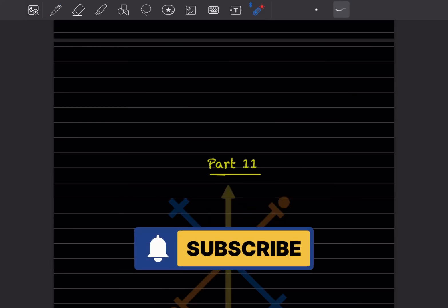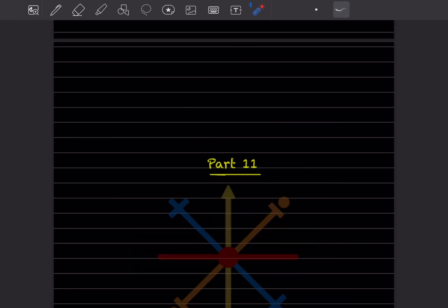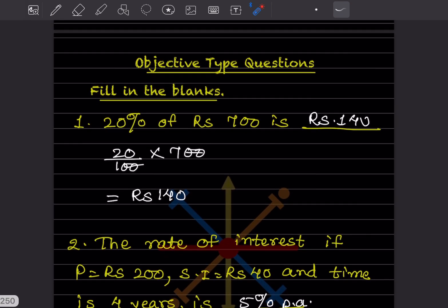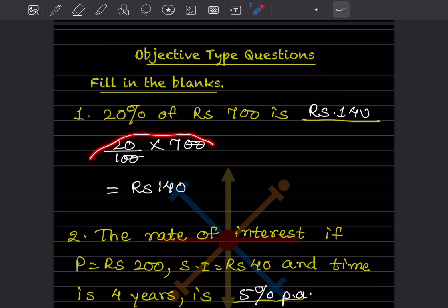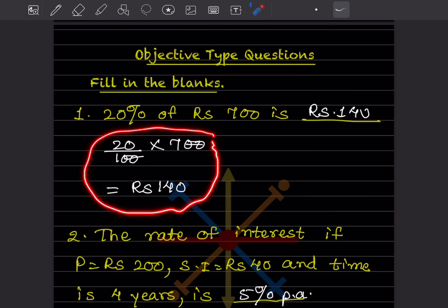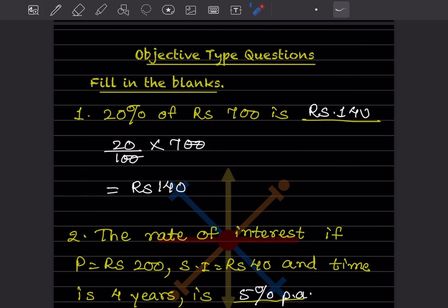Hi learners, welcome to my YouTube channel. Today we'll see Part 11 of the same topic, but we'll cover objective type questions. Even if these are fill-in-the-blank questions, we cannot do them orally — we have to solve them. The options are not given; only the blank is given, so in some cases we must work it out.